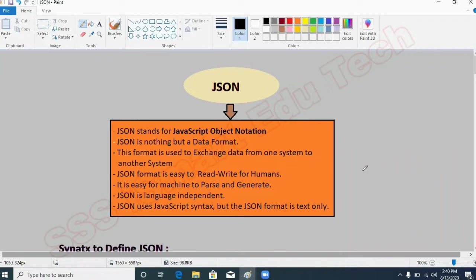Hey everyone, it's Kabir here. In this session we are going to understand about JSON — what is JSON. To understand React.js in a very proper way, you have to have very good knowledge of JSON format or the object concept. So I thought let's make a video on this JSON.